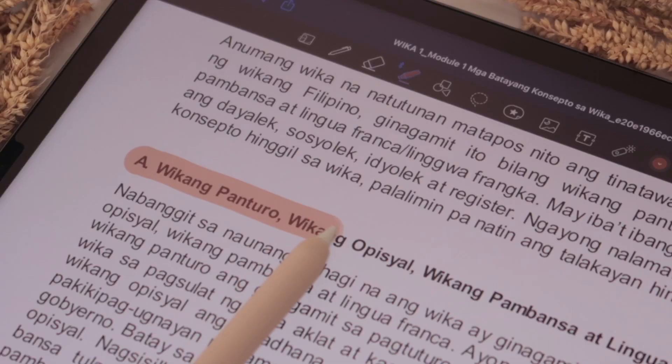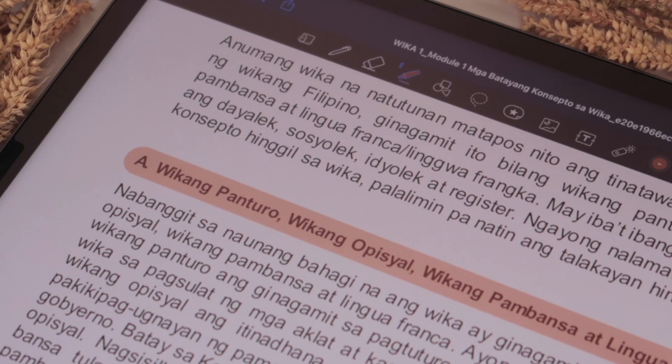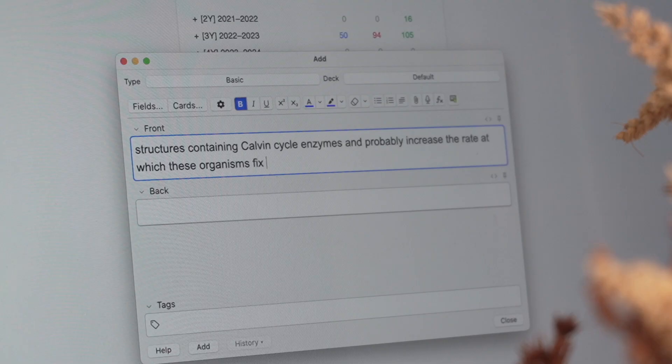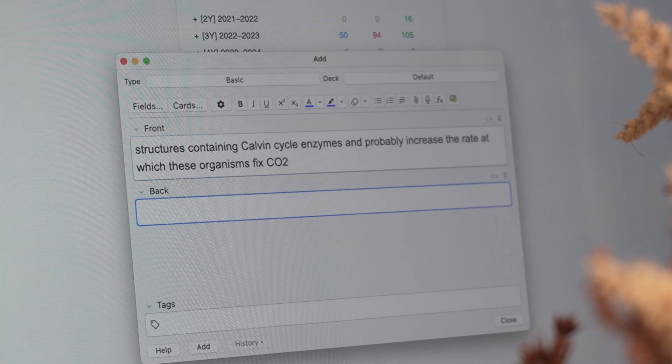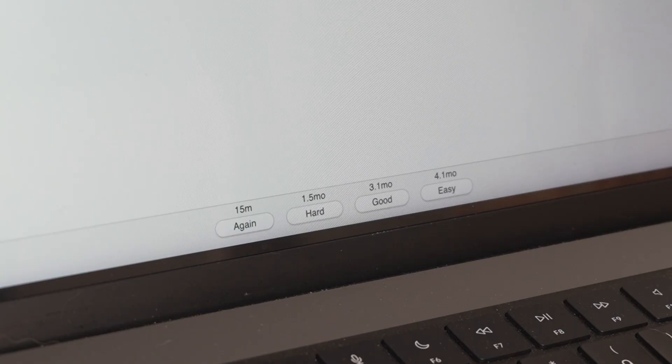I've talked about these two study techniques in depth in a previous video, so you might find it helpful to watch that first. But basically, instead of you just passively reading or highlighting your lecture notes — which can be a tendency of most students — Anki allows you to create flashcards in a way that's more efficient and effective to actively test your memory. What's even great is Anki learns how you learn, so it spaces out your review sessions based on how well you know the material.